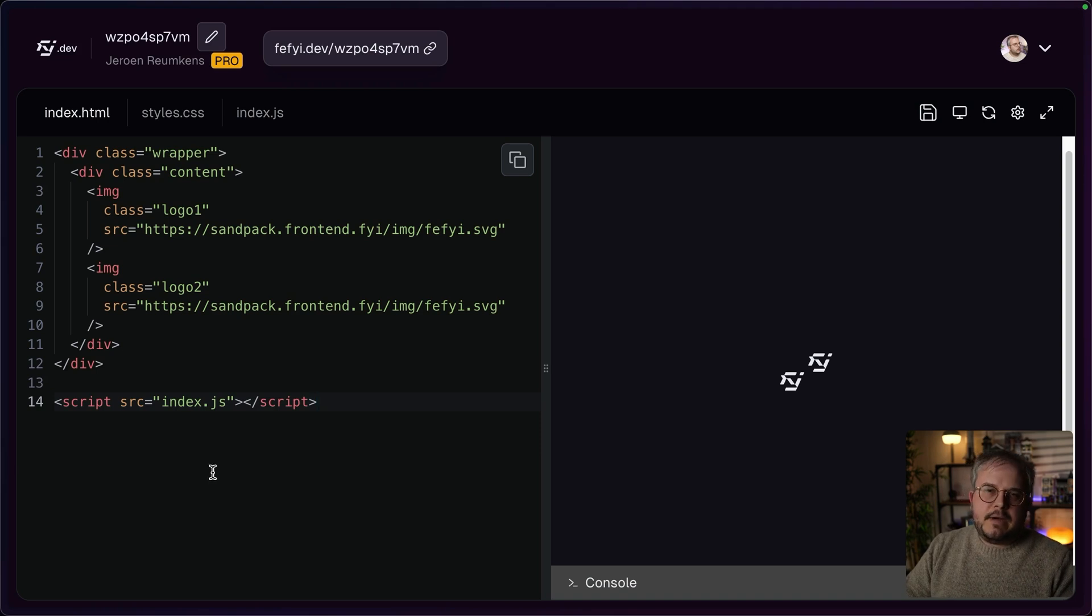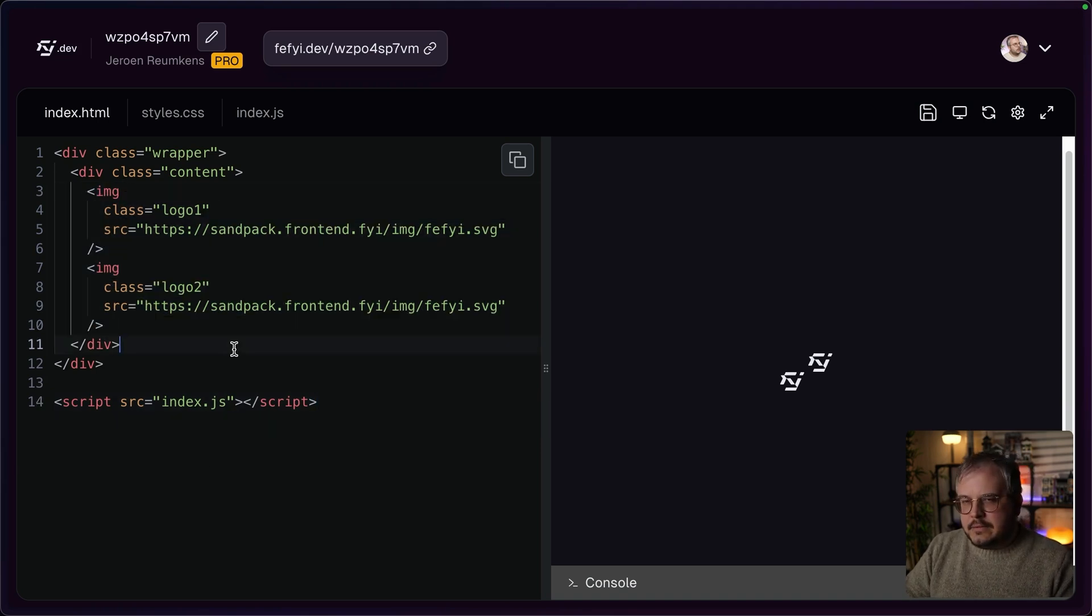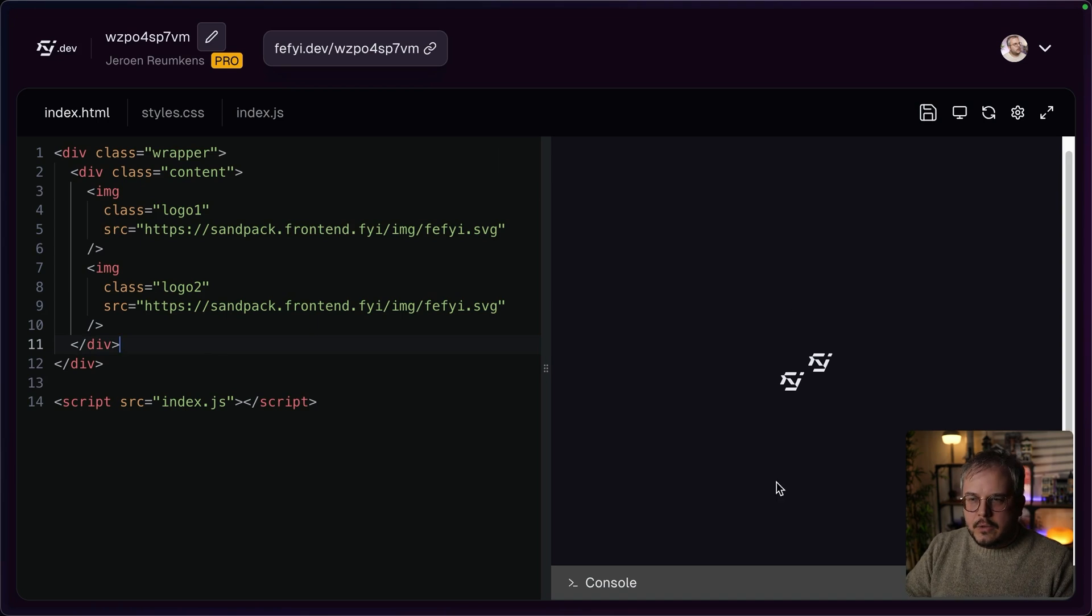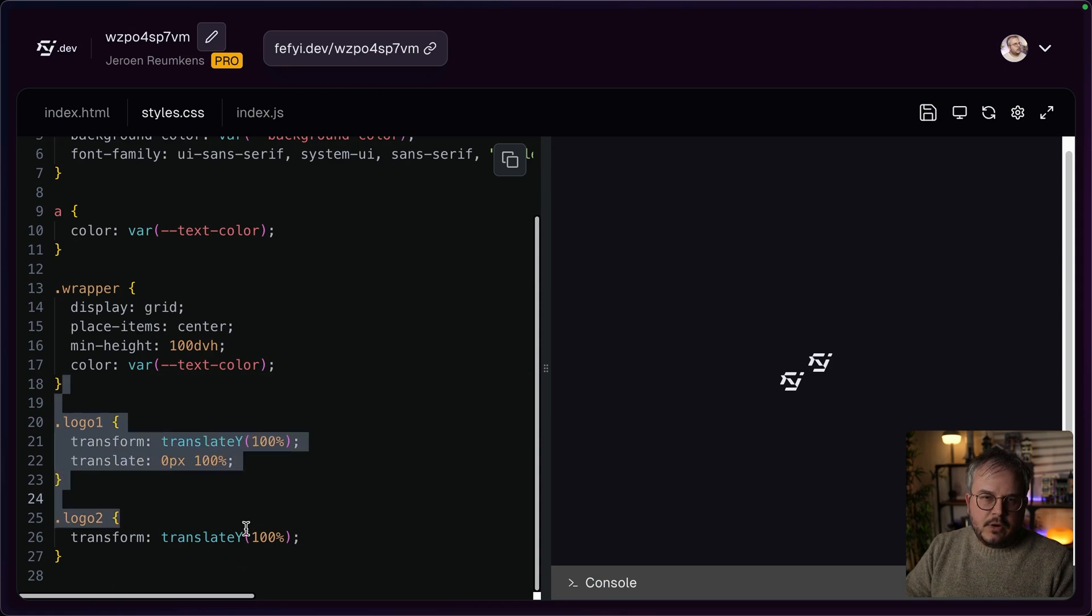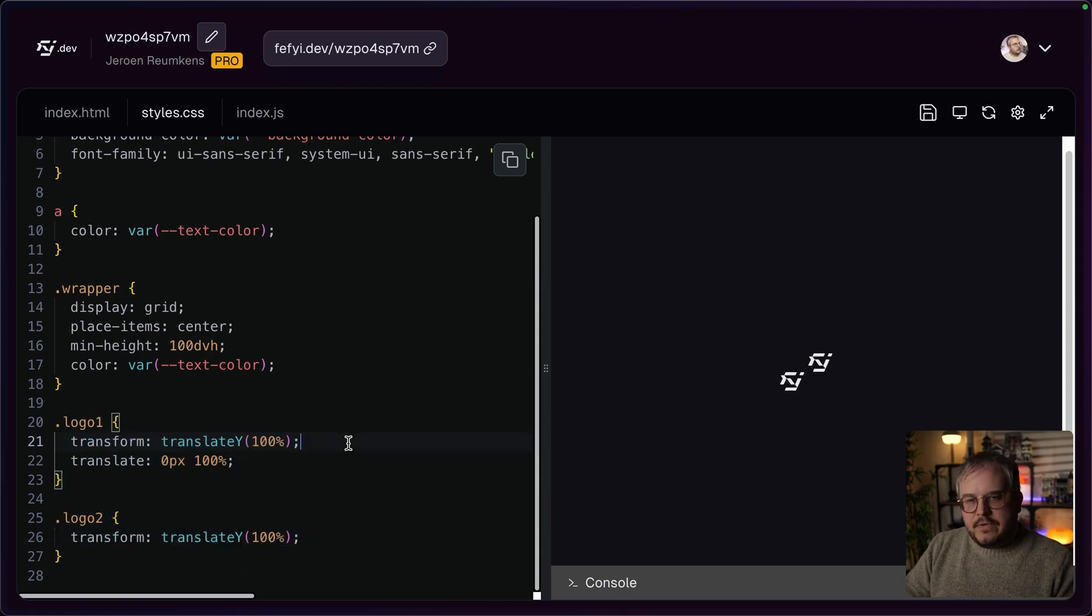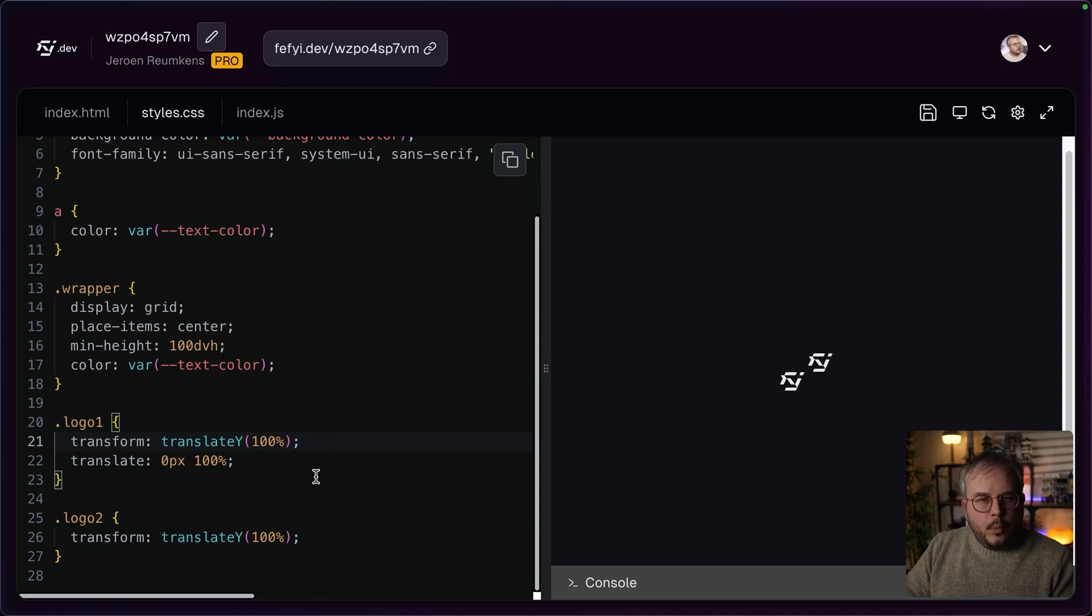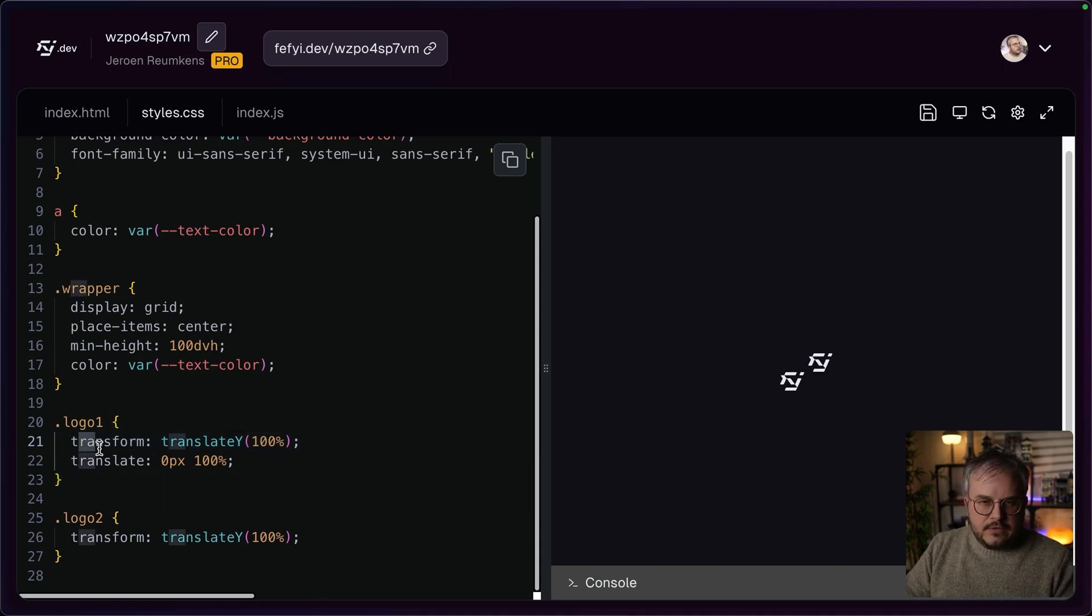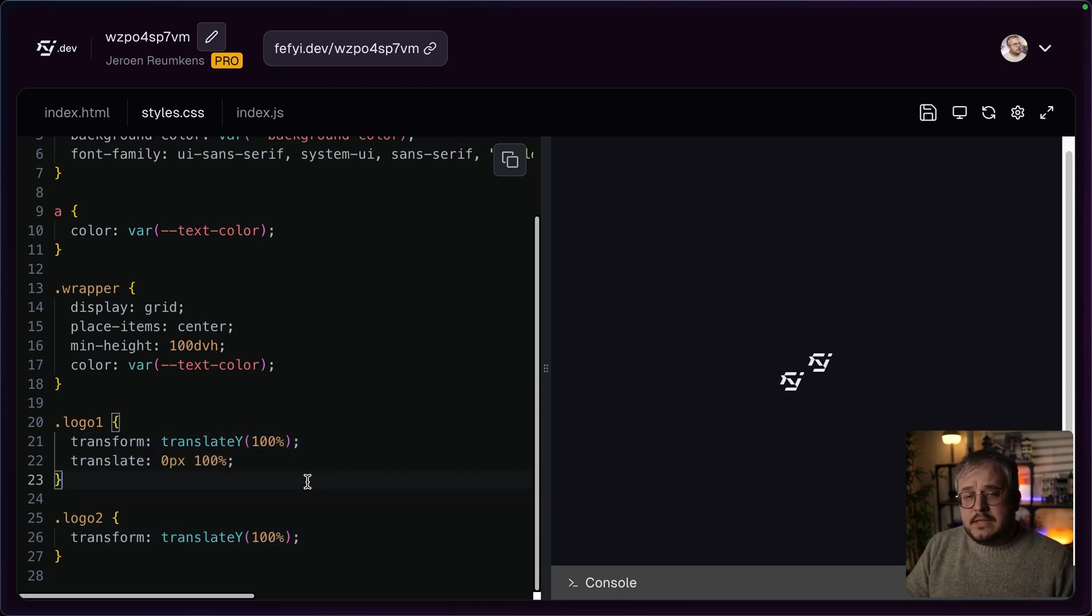I made this very basic example that has two logos in it. And that's the only thing we're going to look at. On the right you see the preview. And if we hop over to the CSS, you see that we have a logo one and logo two. And if you don't know about the individual transform properties, what it actually is, is instead of using transform translateY, we can now use translate directly.